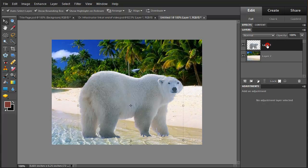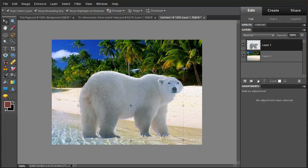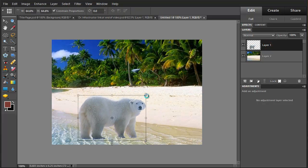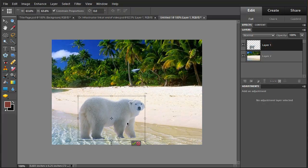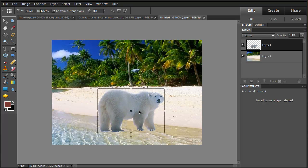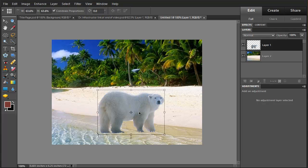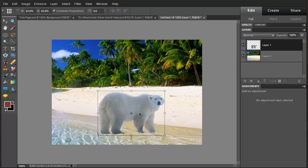And we're going to resize the bear a bit and put the bear here in the water.